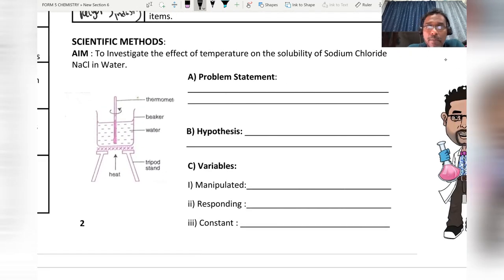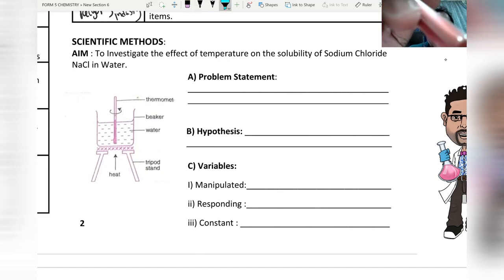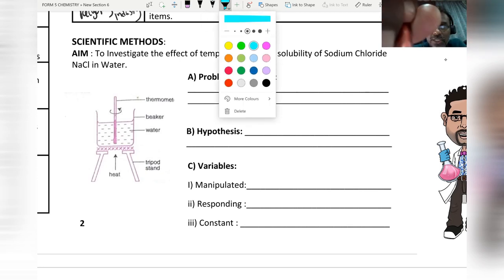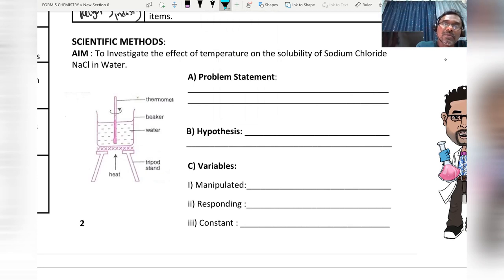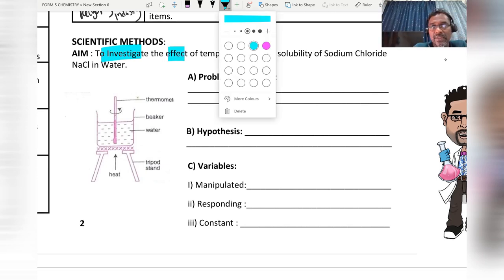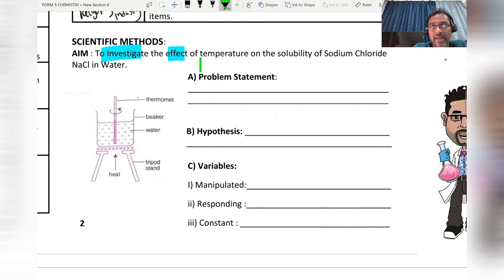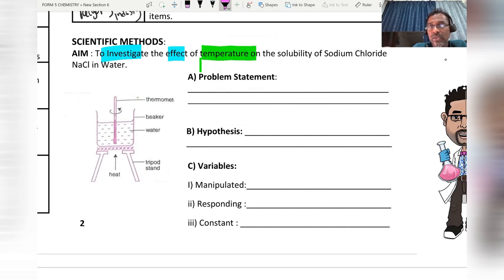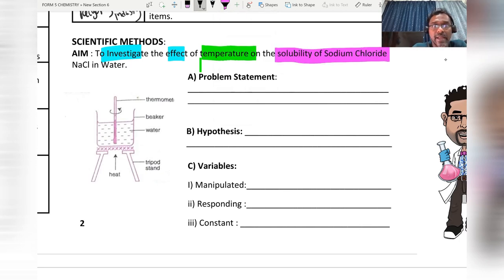Now we go through an example of the scientific method — how to form a problem statement, hypothesis, and variables. Look at the aim given in the question. I will underline key words: 'investigate', 'effects', 'temperature', and 'solubility of sodium chloride'.